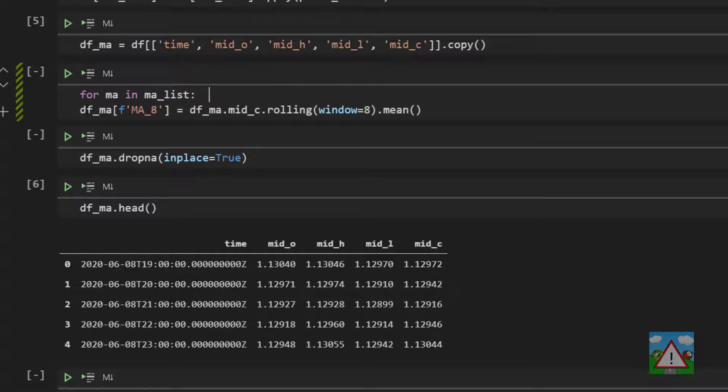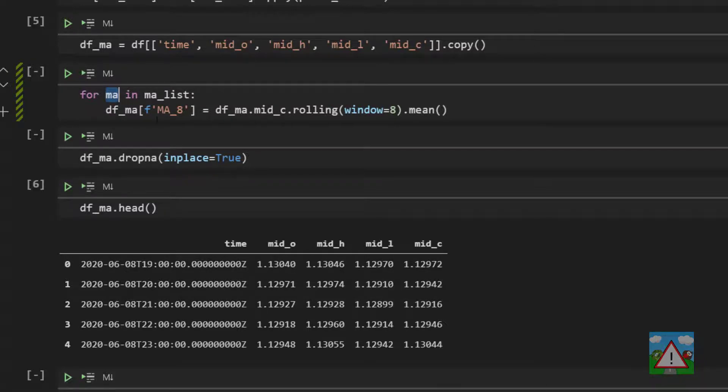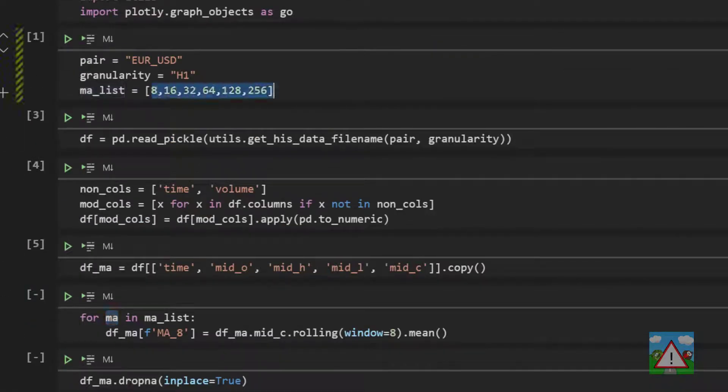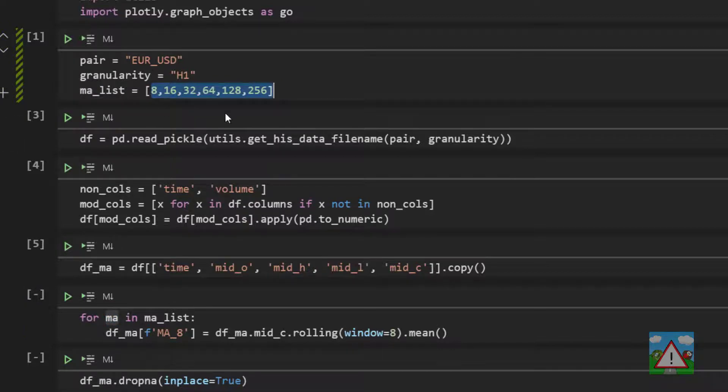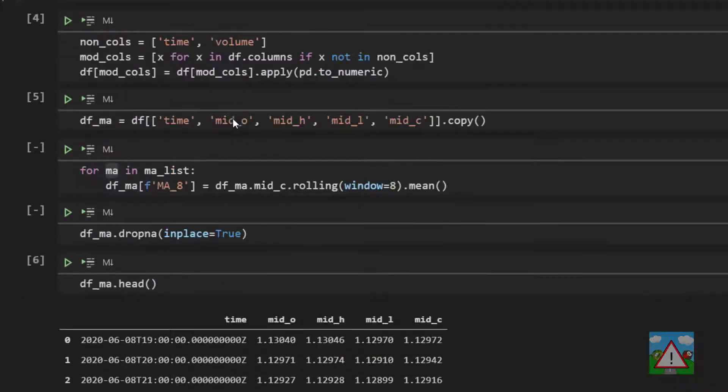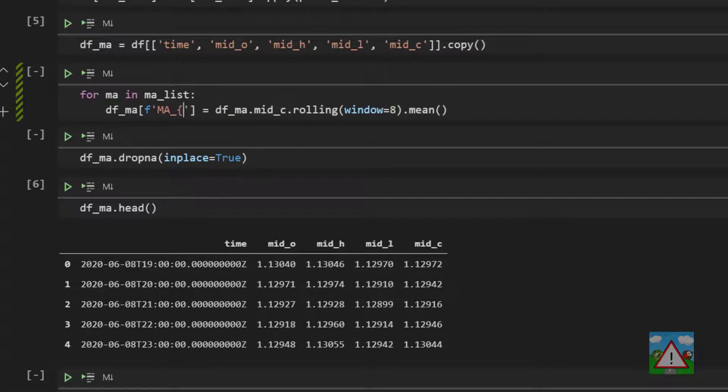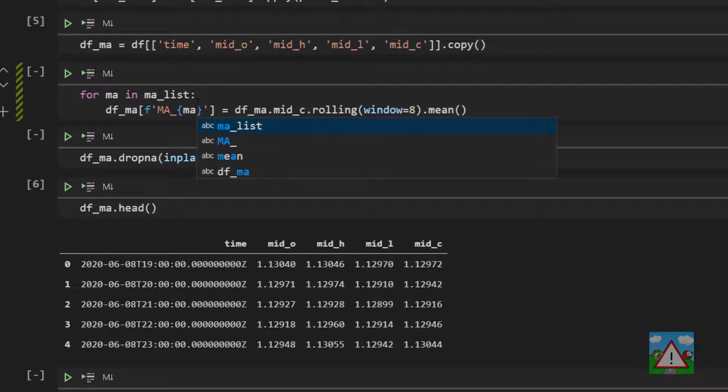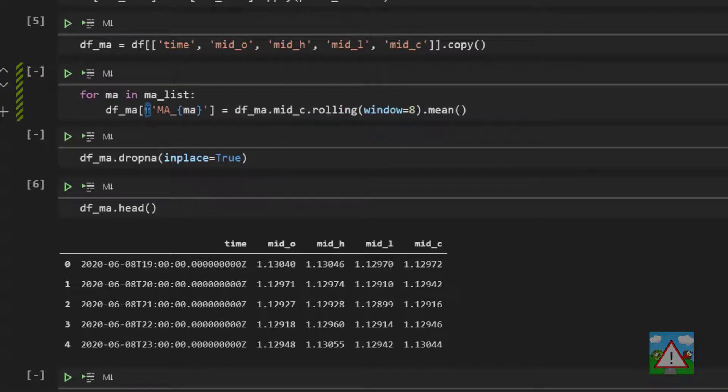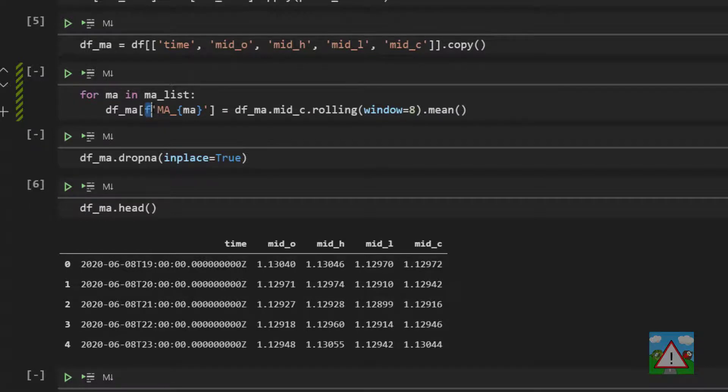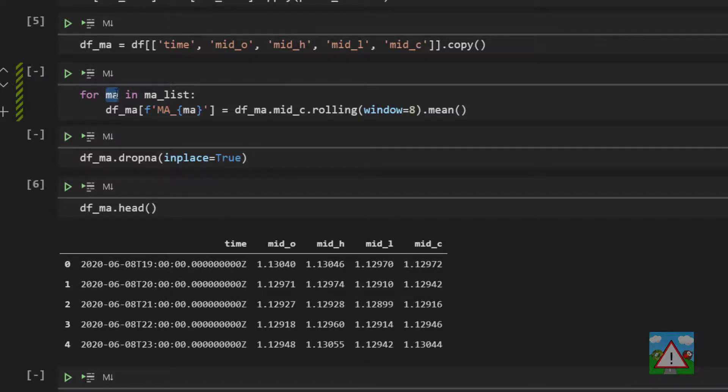Indent this so it's part of the loop. And as you know by now, ma will represent each individual value inside our maList. So it'll be 8 then 16 then 32 and so on. So when we're creating our new column here, what we want is a formatted string and instead of the underscore 8, what we'd like here is ma. I think the f wasn't here when we finished the last video, but I've been doing a bit of prep since then and I left the f in by mistake. So don't forget to write the f.